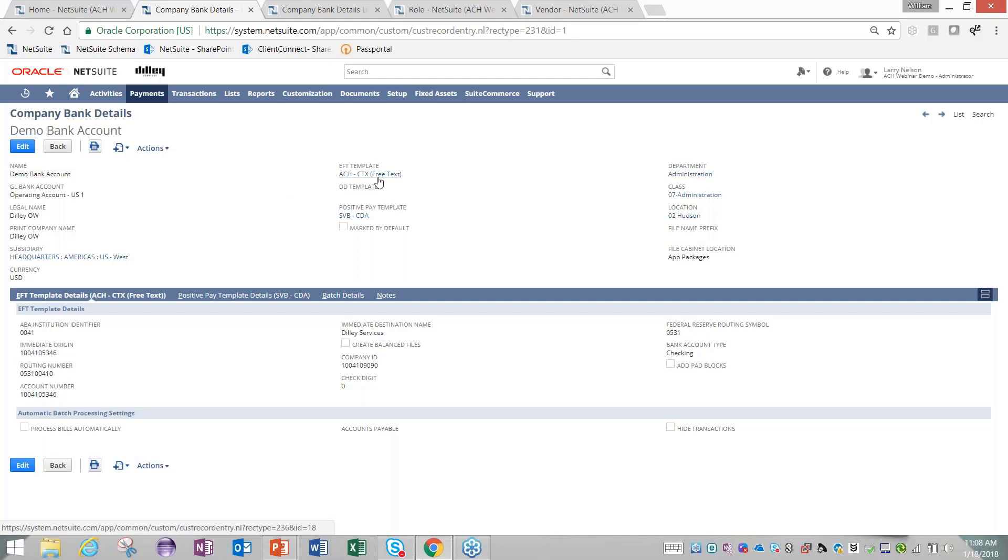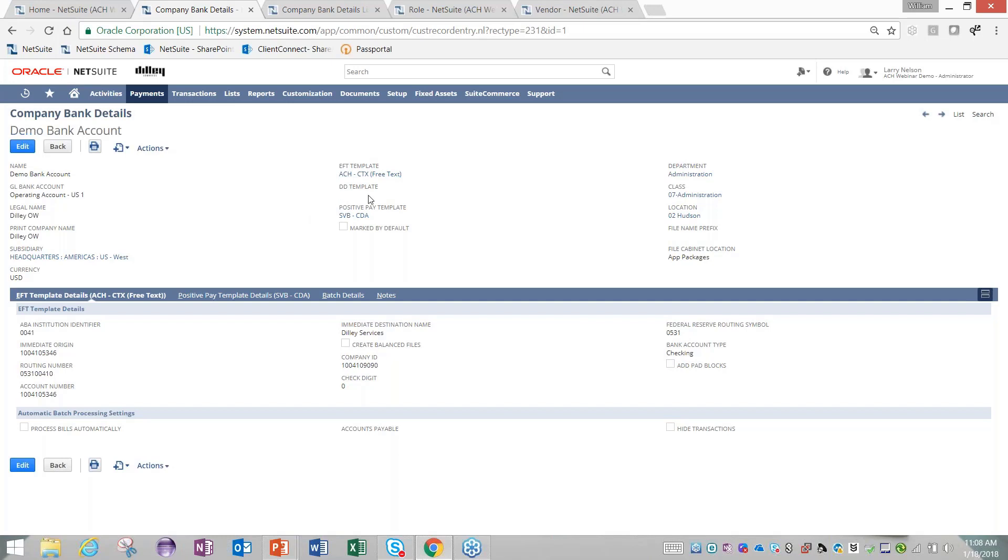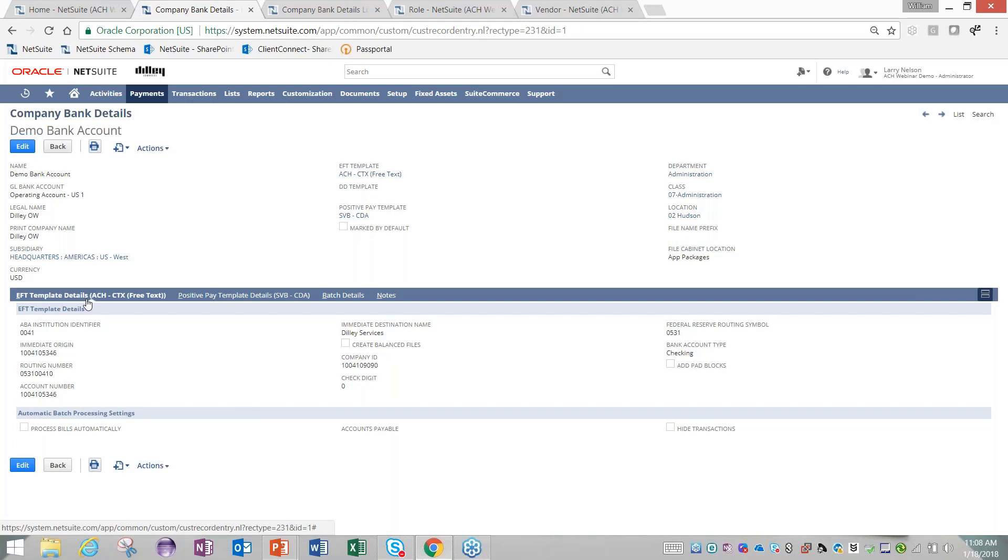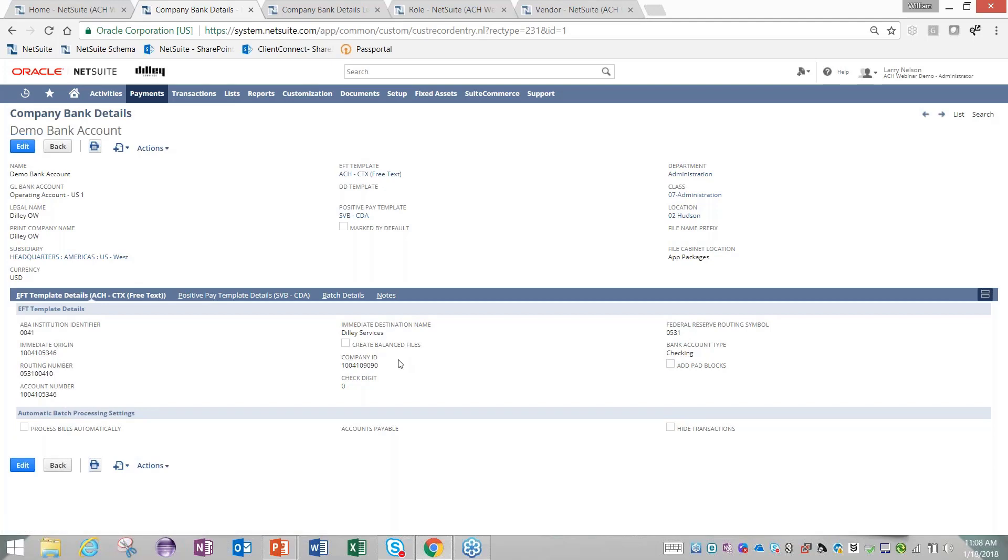There's also ACH PPD CCD available in the US version. If you were using direct deposit with customers, you can identify a payment file format there. We also have a positive pay format. From there, you'll have tabs per each payment file where you're essentially just identifying your bank account's information like your routing number, your bank account number, your tax ID, your company ID with the bank.